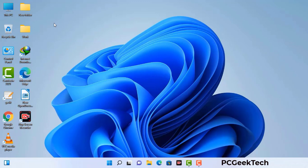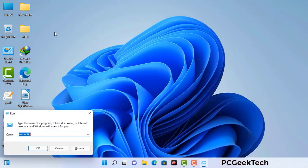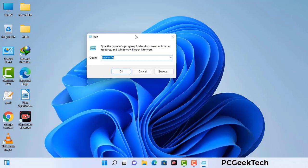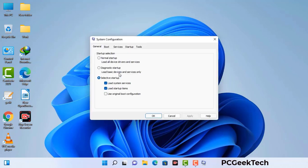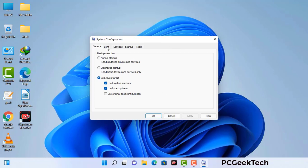Press the Windows button and R button together on your keyboard. The Windows Run command box will appear on your screen. Type in msconfig and then press the OK button. Now you can see the System Configuration window. Go to the Boot tab and select the Safe Boot option.